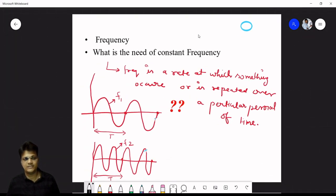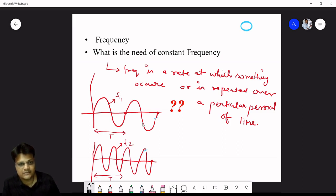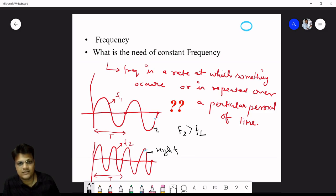Frequency is the rate at which something occurs or repeats over a particular period of time. Consider two waveforms: the first has frequency f1 and the second f2. The second has higher frequency because in the same time period it repeats twice — so this is a high frequency waveform and the first is a low frequency waveform.